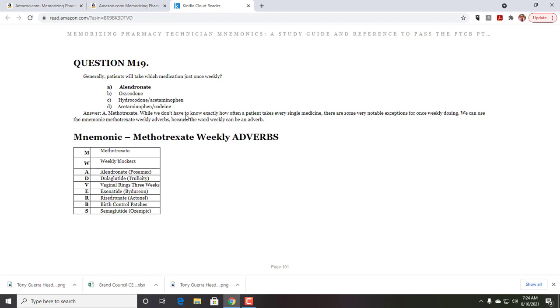And then we go into alendronate, which you can take weekly. Dulaglutide, Trulicity, vaginal rings are actually three weeks. Exenatide is Bydureon. Risedronate is Actonel. Birth control patches on and off every week. Semaglutide, Ozempic. And I also go into some of the tricks to remember them.